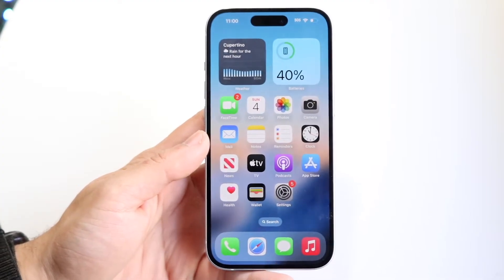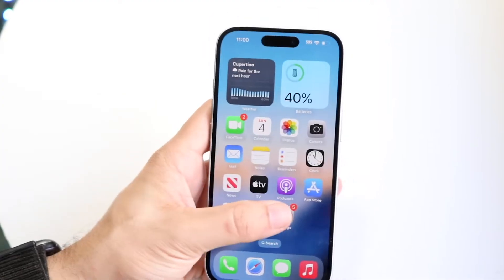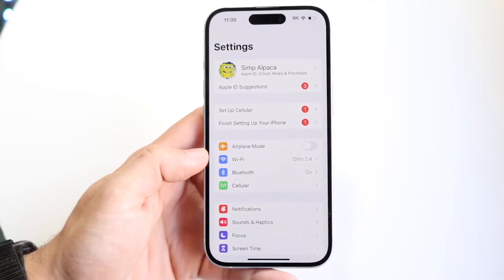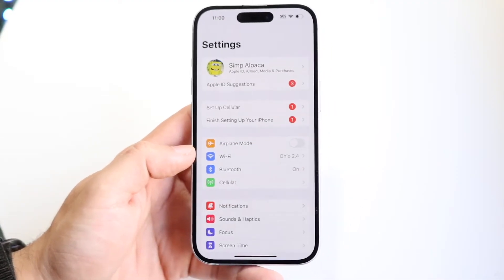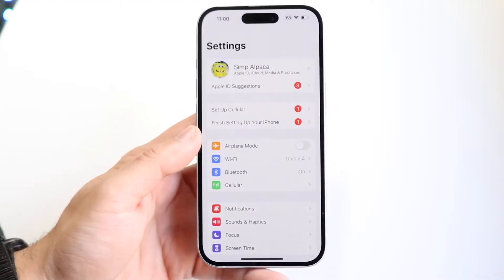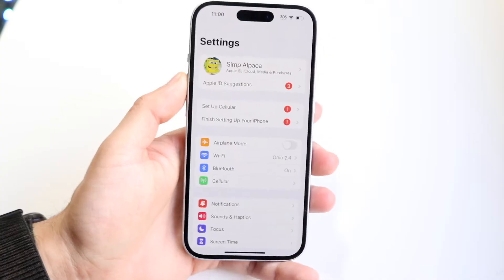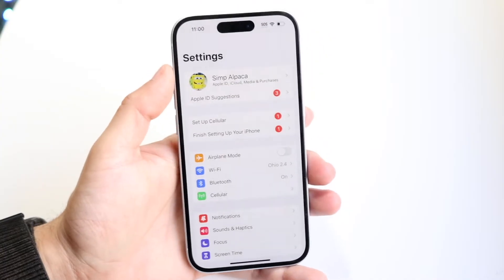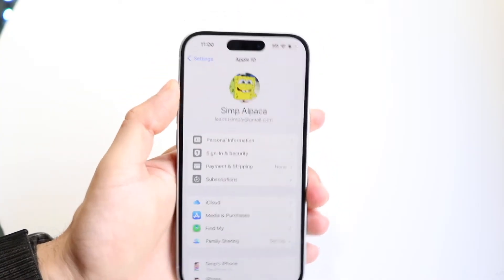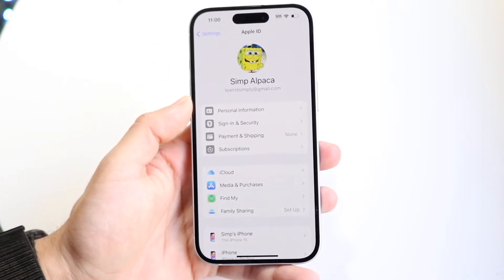The first thing you're going to want to do is go to your Settings application. When you do that you'll come to this page. Then tap onto your name at the very top, and this next page is going to come up.